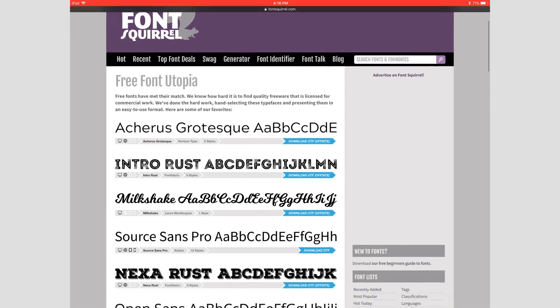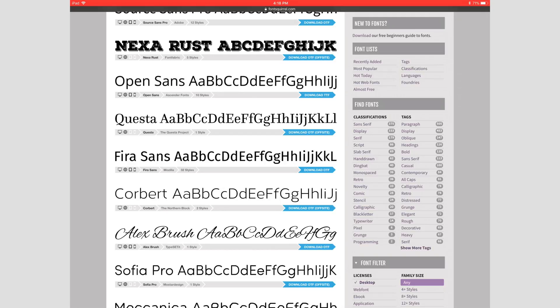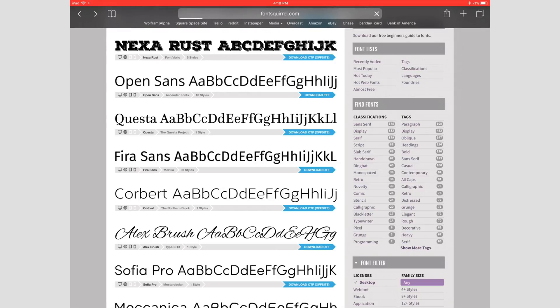Remember what I said earlier: the font has to be .ttf, .ttc, or .otc. On this site you're going to see a lot of OTF—those are not supported, so we can't use those. But the .ttf ones we can. This one right here that says Open Sans with download .ttf with that blue banner—I'm going to go ahead and tap on that.